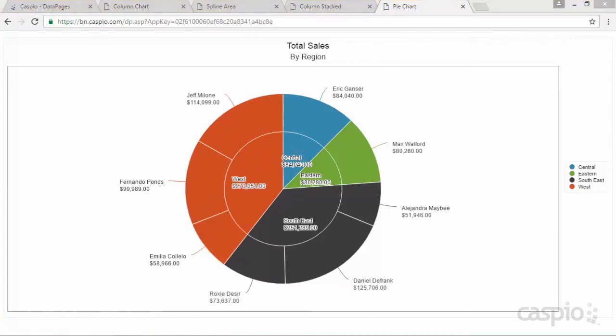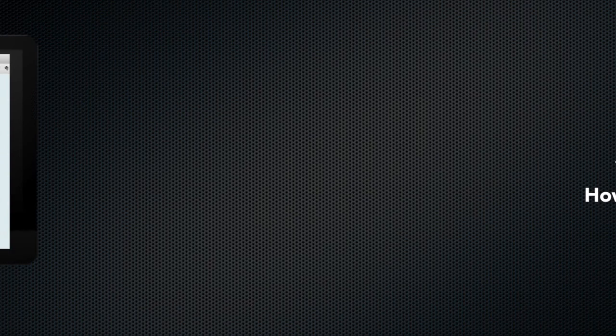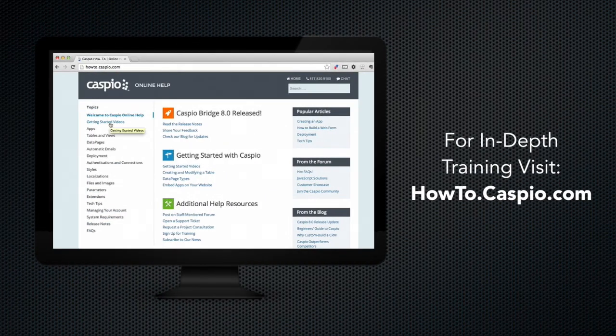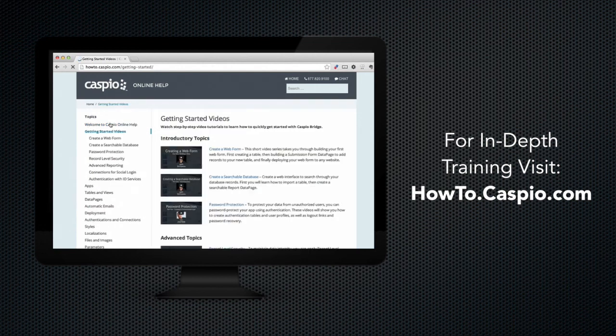Thanks for watching today's video, I hope that you enjoyed it. Don't forget to subscribe to our YouTube channel for the latest tips and tricks on how to use Caspio. Visit us at howto.caspio.com for more in-depth videos and tutorials on how to use the platform. As always, if you have any questions, don't hesitate to contact us. Thanks for watching and good luck building your apps.